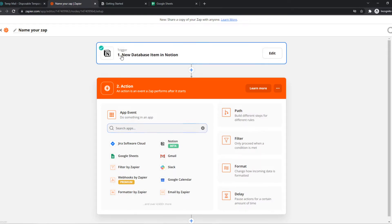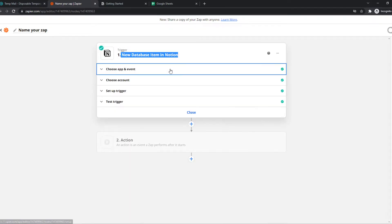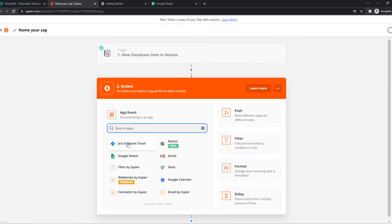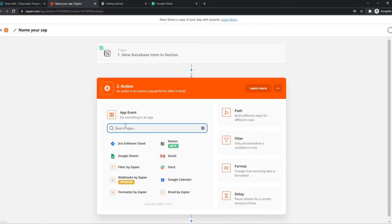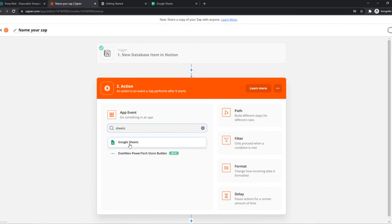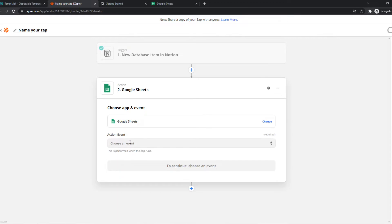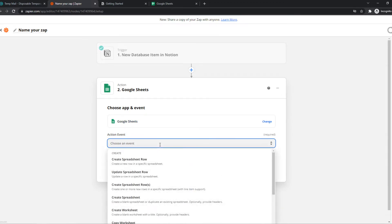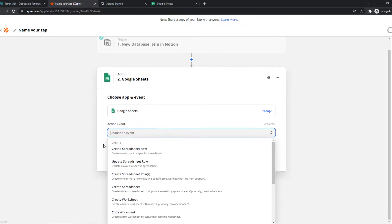So now we set the trigger. But what is going to happen on Google Sheets? We can type in Sheets right here and Google Sheets will come up and we have to choose an event. Let's say a new database item comes in Notion, a journal.